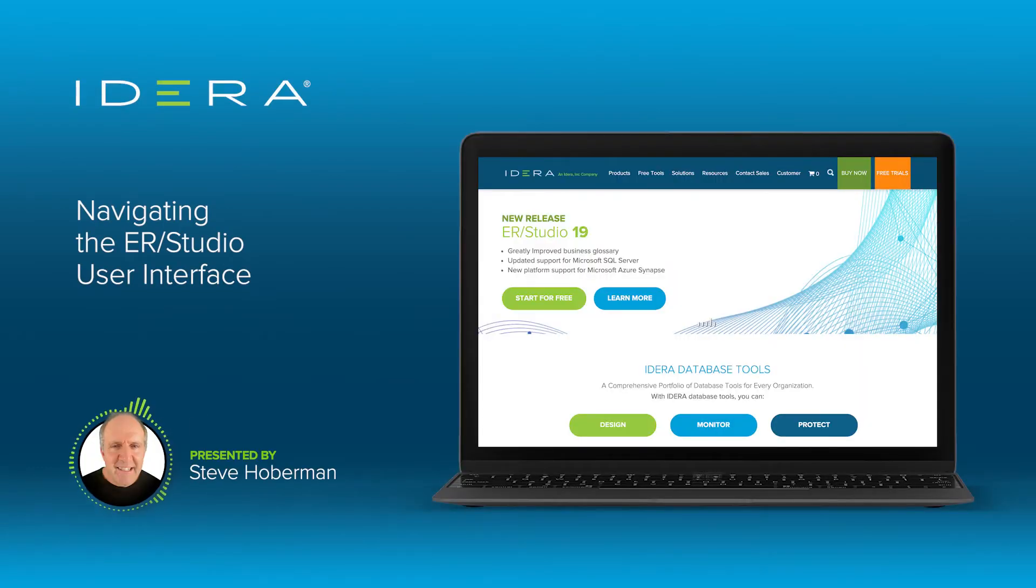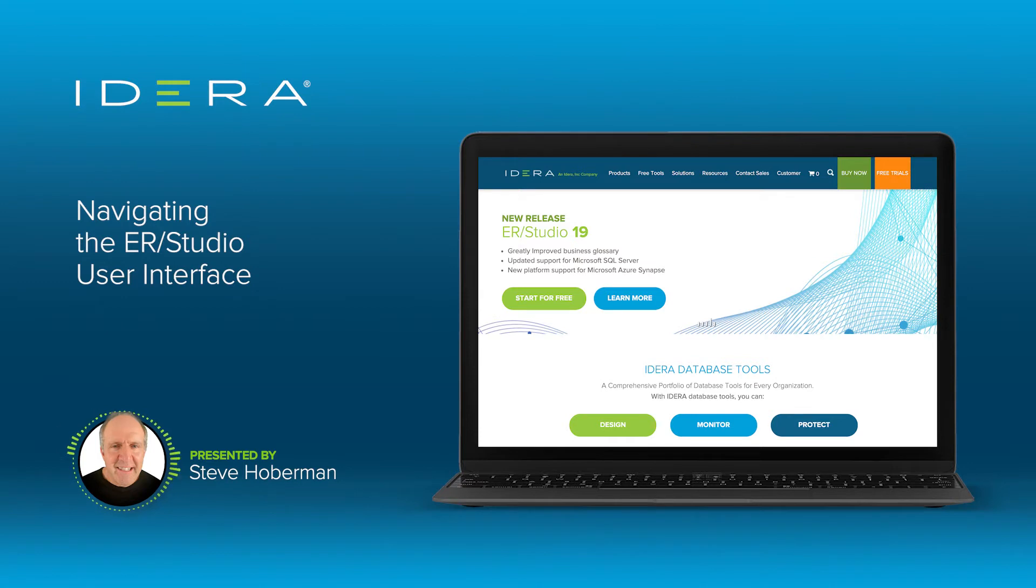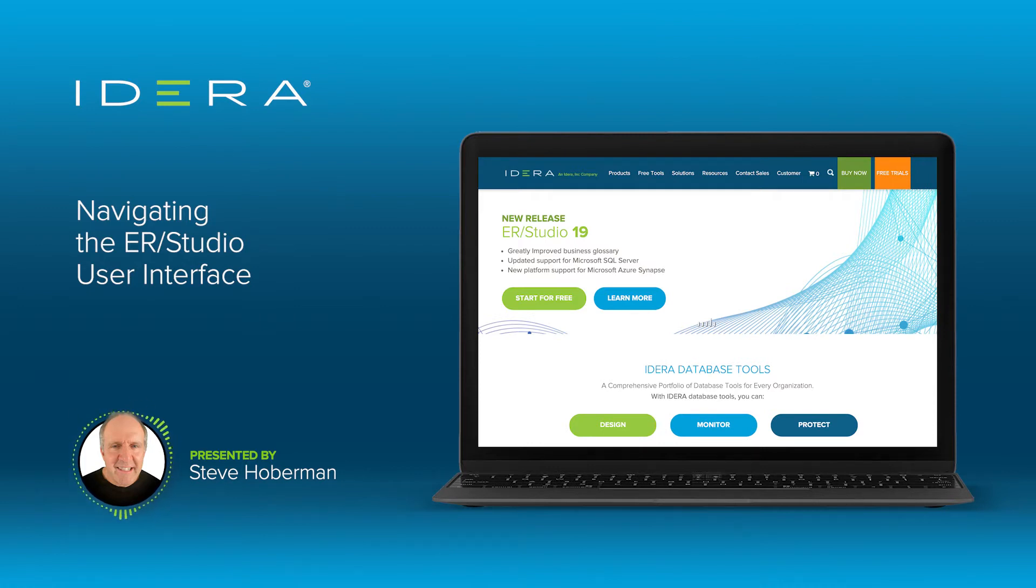Hi everybody, I'm Steve Hoberman. I've been a data modeler for over 30 years, have written a few books on data modeling, including one on ERStudio Data Architect, which we call ERStudio for short, and use ERStudio in my data modeling classes and during many of my consulting assignments.